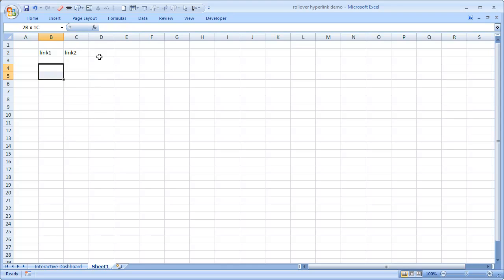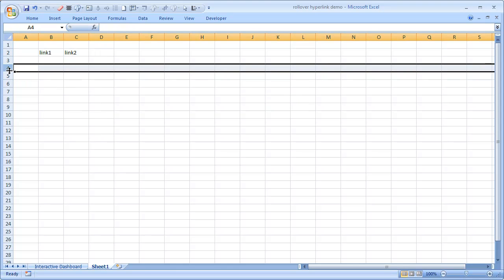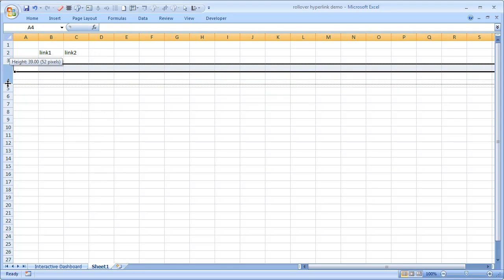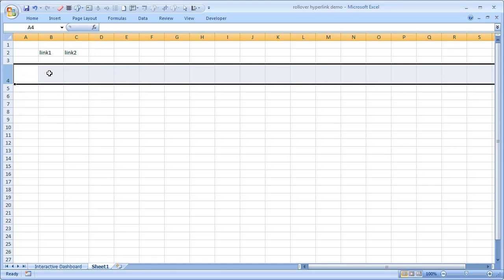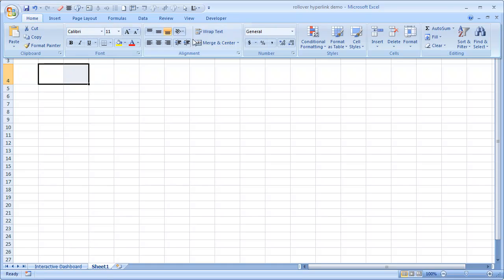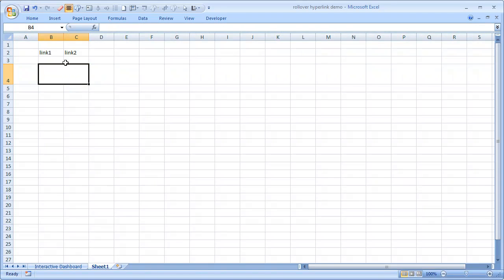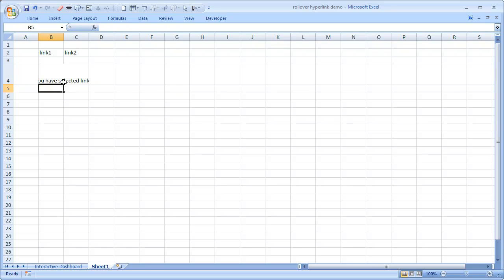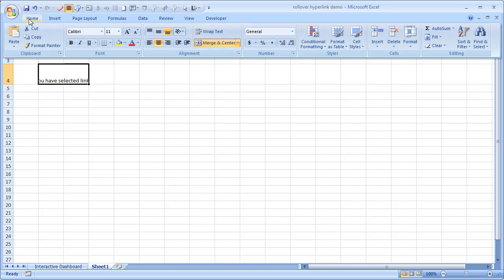And here we can just resize it and maybe merge these two cells. And this is B4. In B4 I wanted to show a message like 'you have selected link one'.